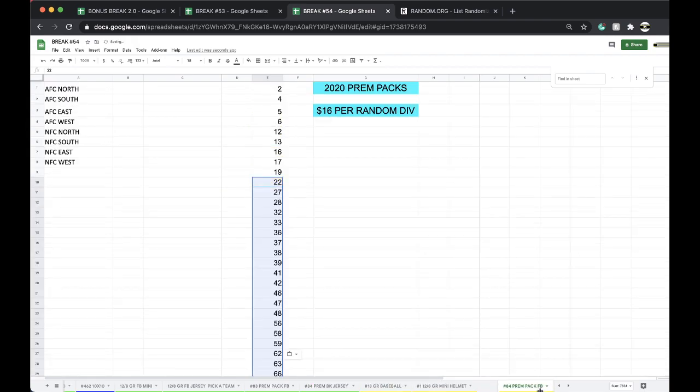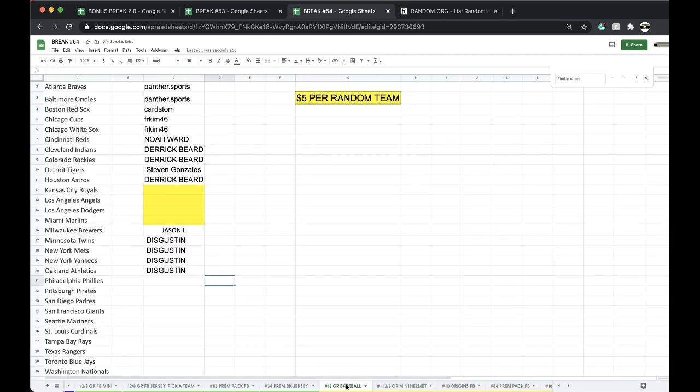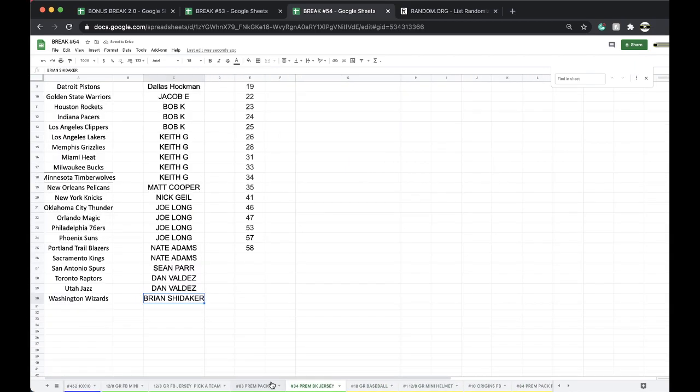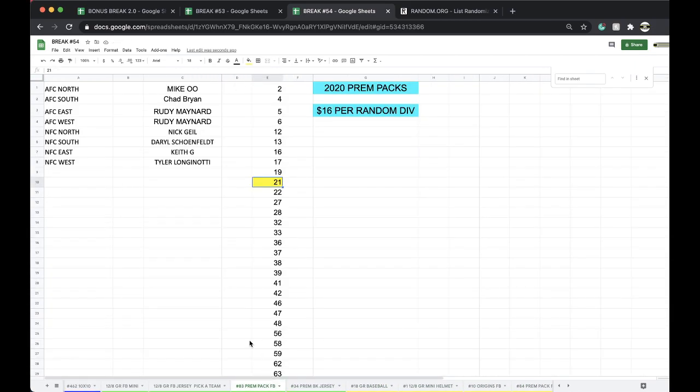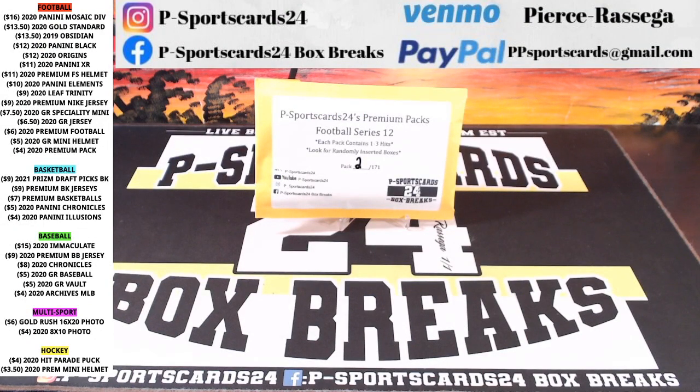I guess I could just delete that. Gold Rush mini helmet divisions, four divisions. Baseball has 10 spots left, basketball jerseys up as well. Okay, 21, Glenn, one for you. You got, all right, 21.